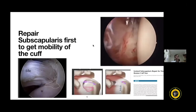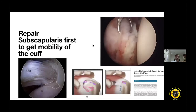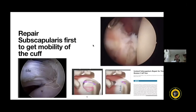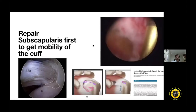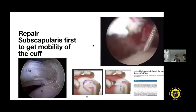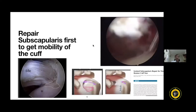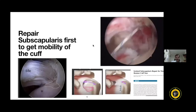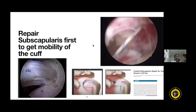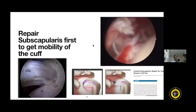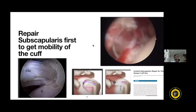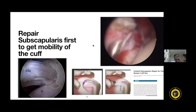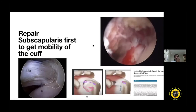For example, if the cuff is retracted about 5 cm, after repairing the subscapularis tendon you will find the retracted tendon has come closer — perhaps to about 2 cm, leaving only about 3 cm of retraction remaining. That is the reason you must address the subscapularis tendon first.